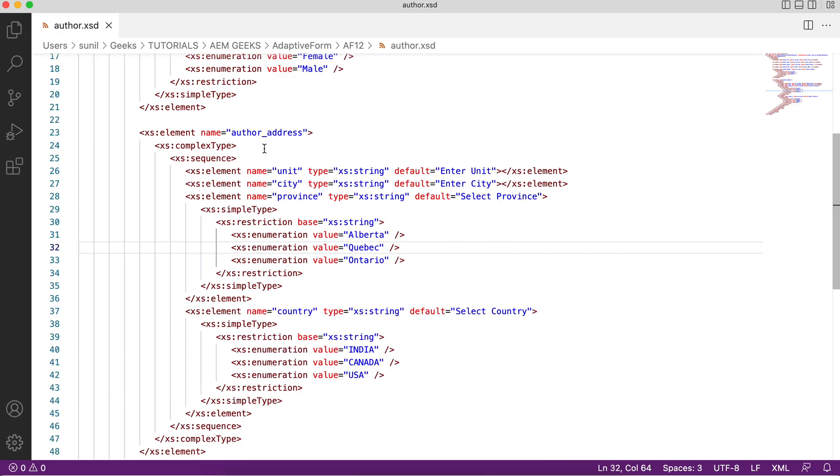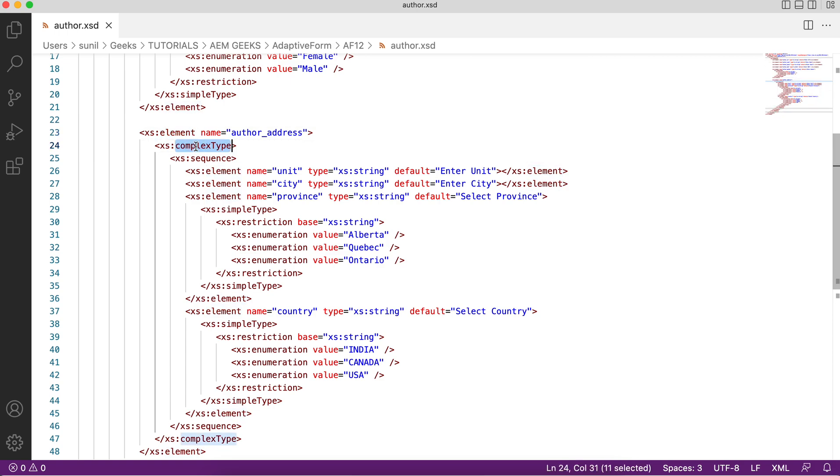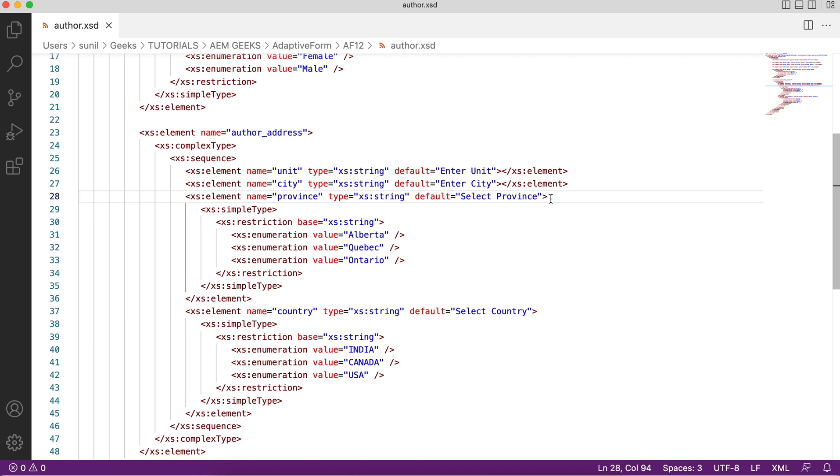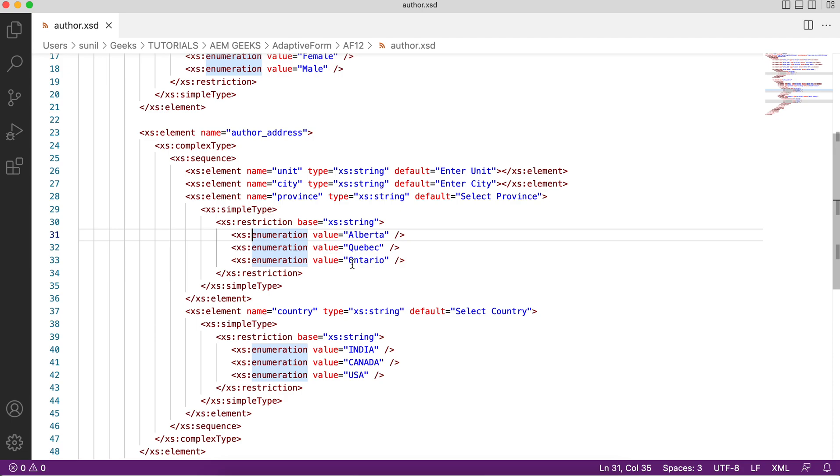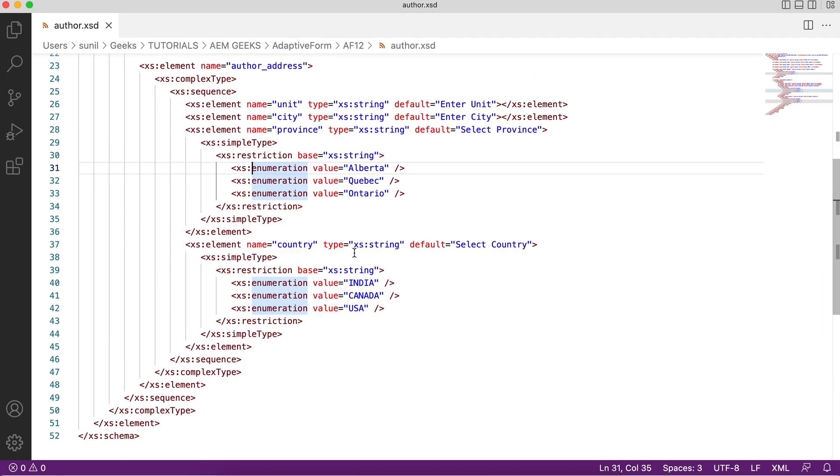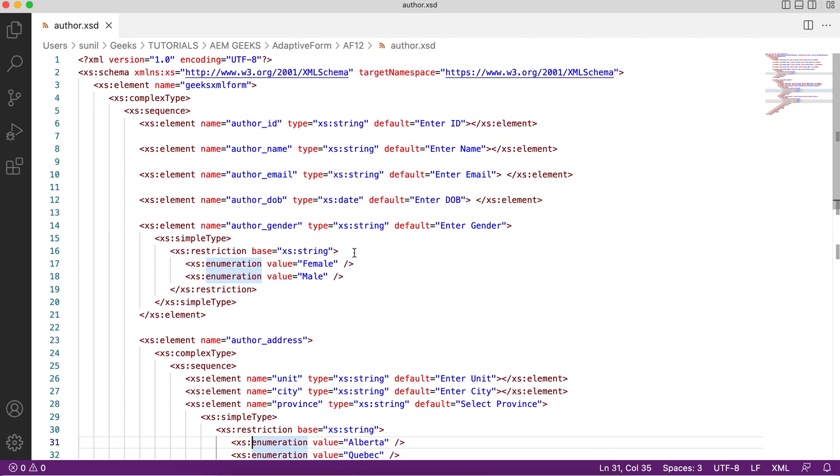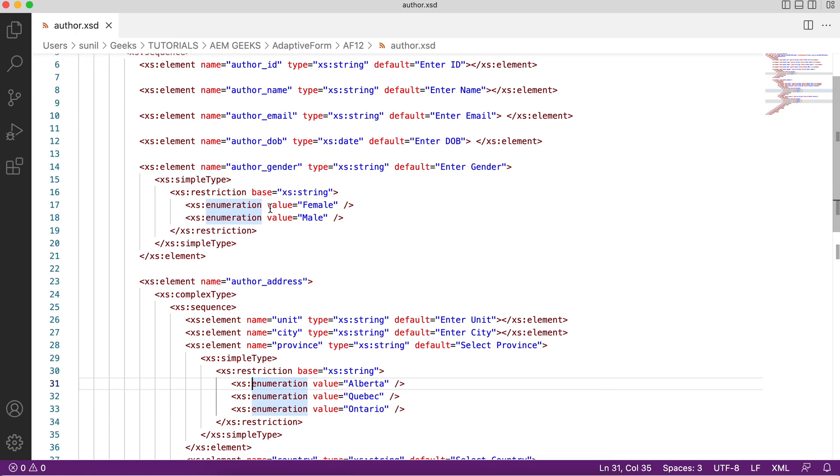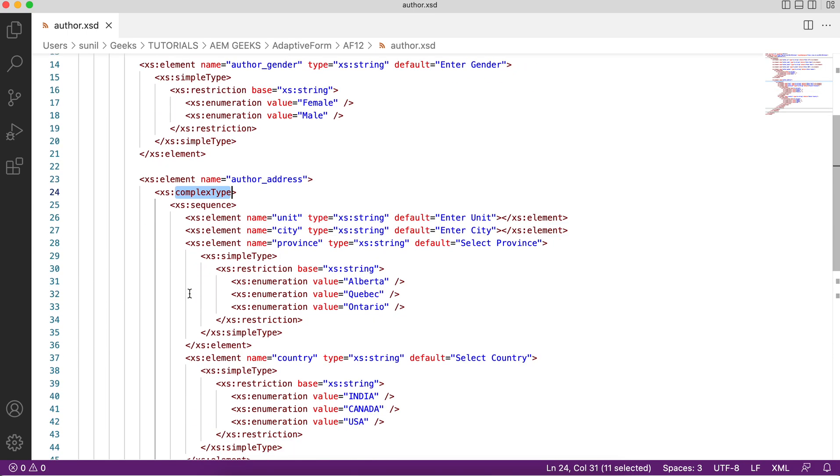You will see here is element and then complex type sequence, same story. Again I define fields like unit meaning your home, city, province. Province is a dropdown so I use simple content restriction and enumeration with three values. Same way I'm doing for country. So along with author ID, DOB, email, address, there will be one more field which will be a panel because I defined it as complex type. Inside that panel you have the fields specific to address and you can reuse this.